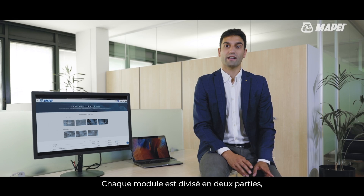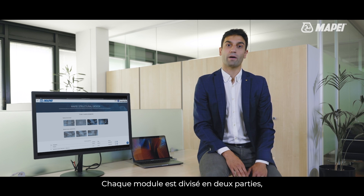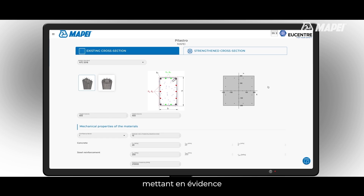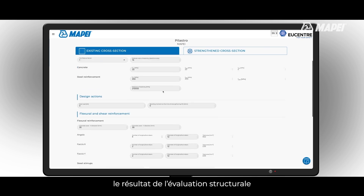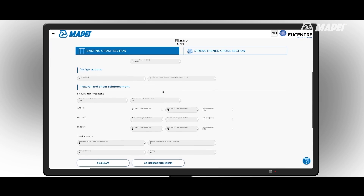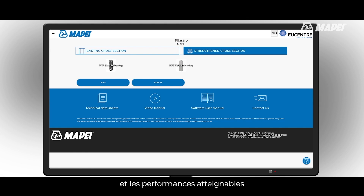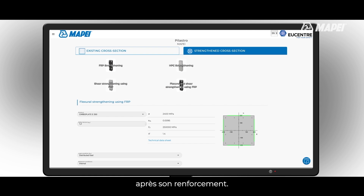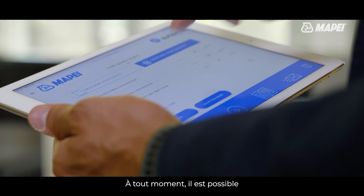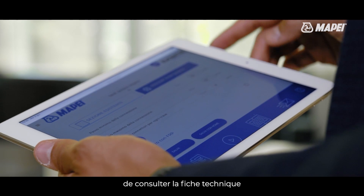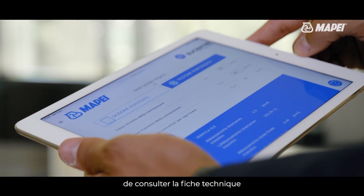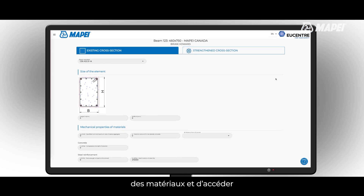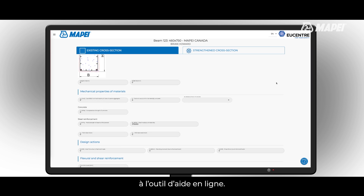Each module is divided into two parts, highlighting the results of the structural assessment of the existing member and the performance achievable after strengthening. At any time it is possible to view the technical data sheet of the materials and access the online help tool.